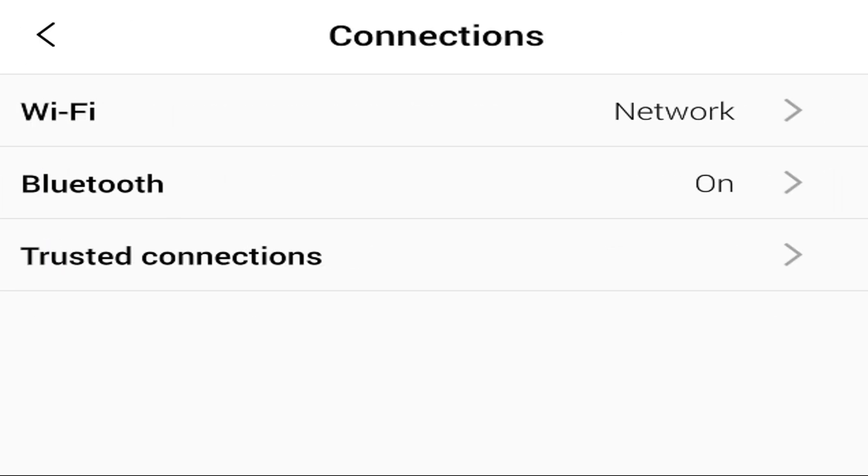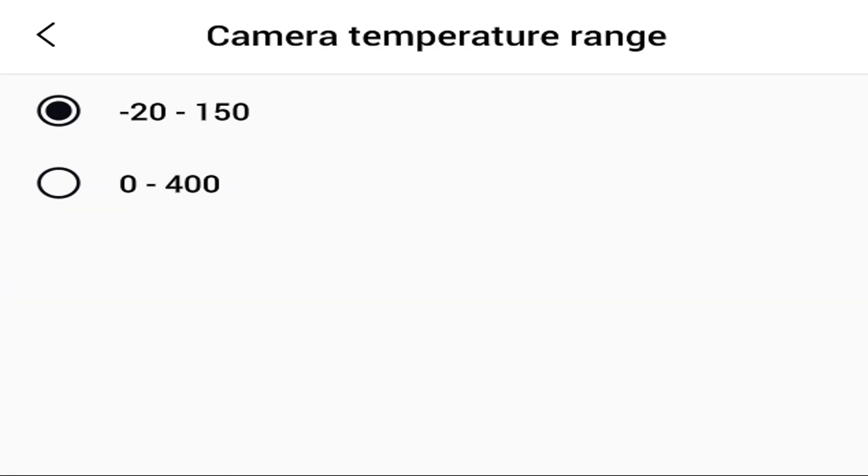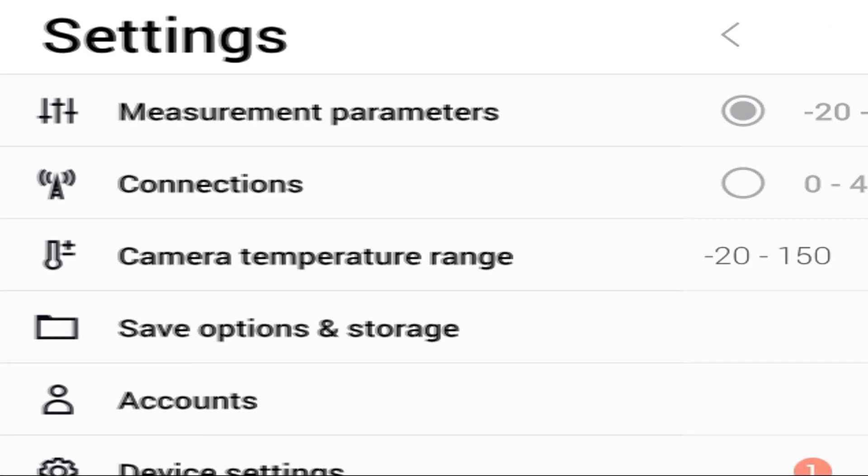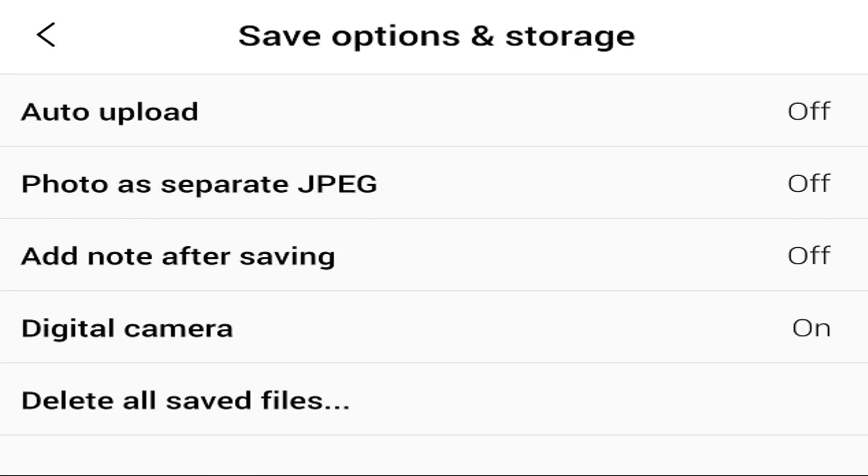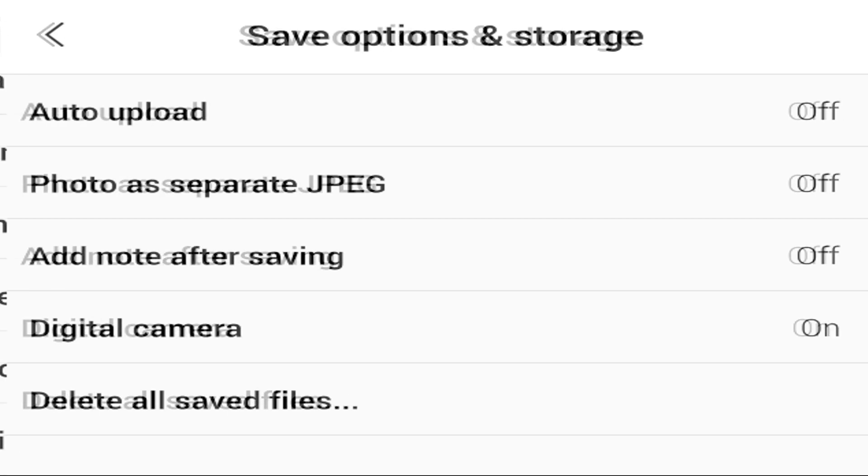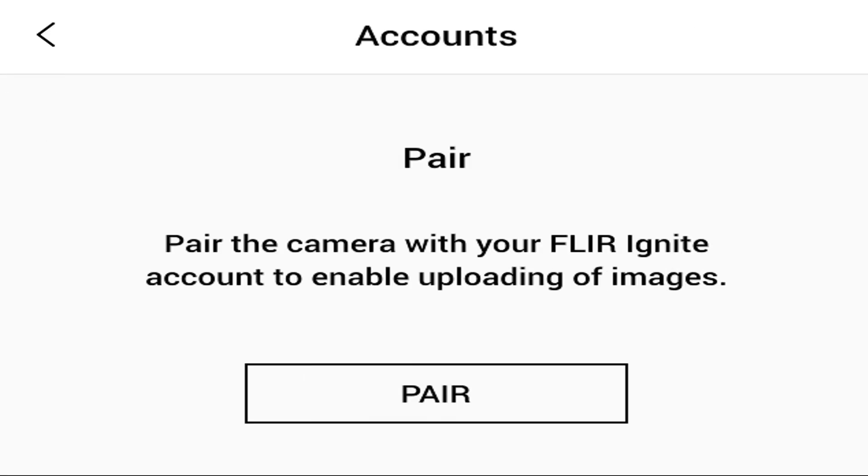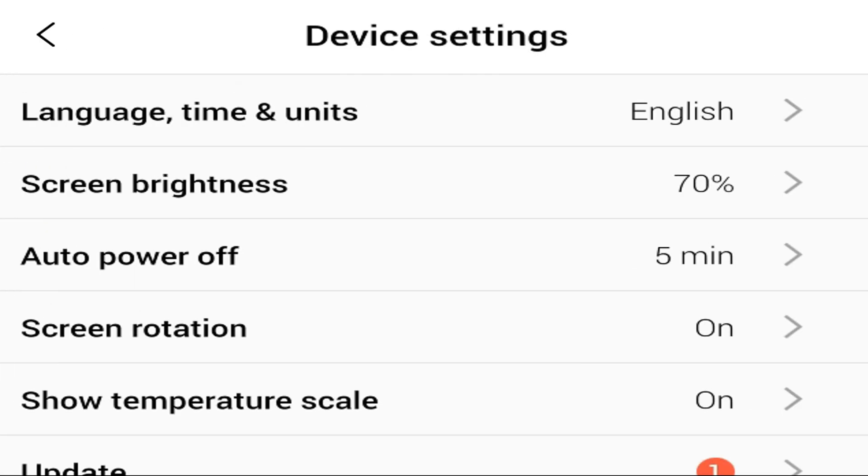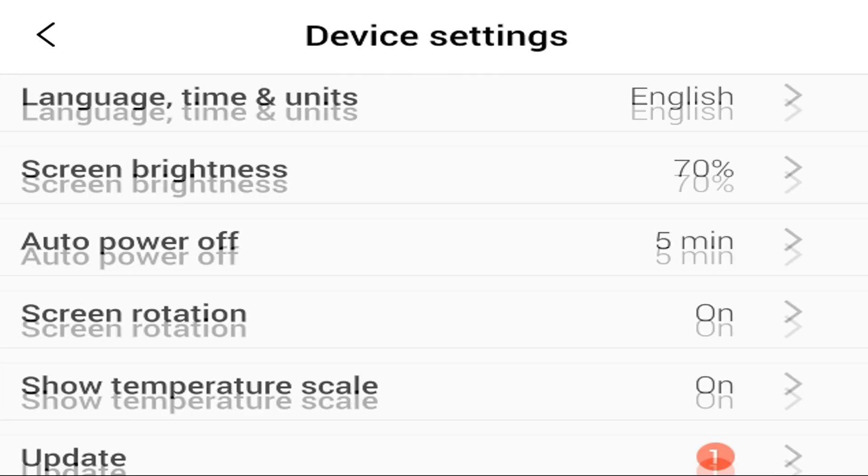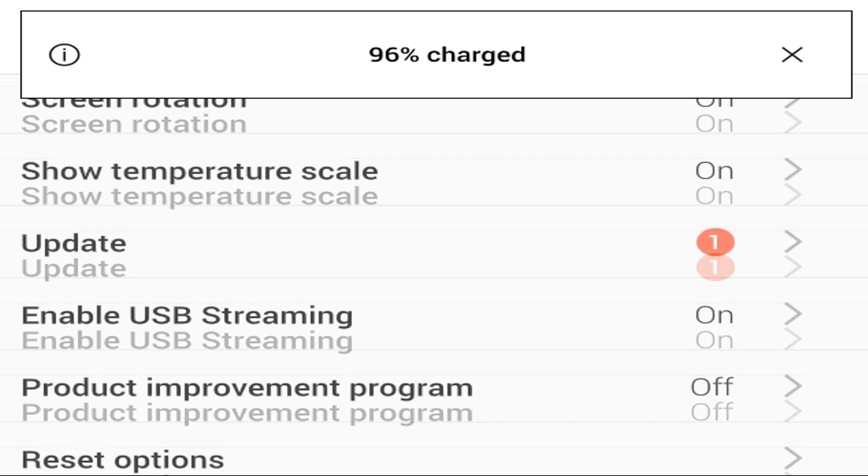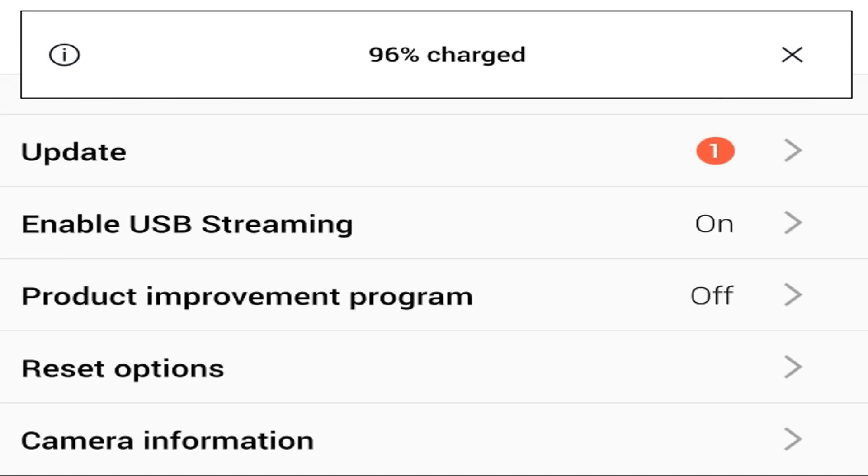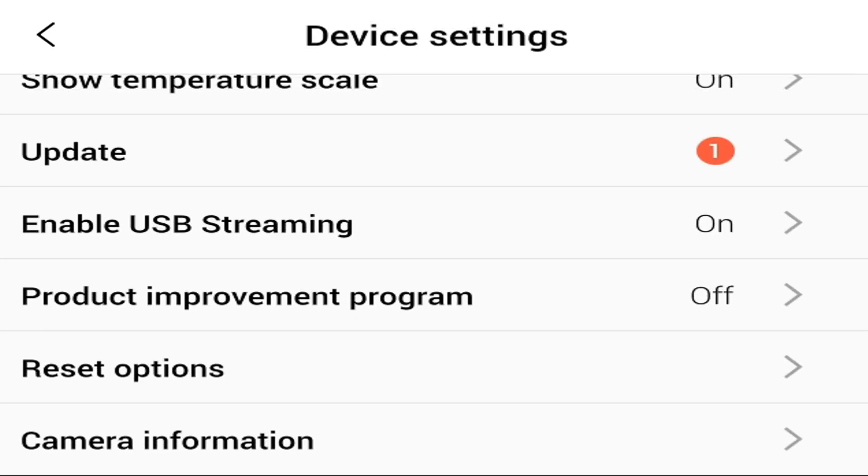Going over to connections, we can hook up to Wi-Fi, hook up to our cell phone, our tablet. We can actually change the camera temperature range for Celsius and Fahrenheit. This is where we can make sure we want to save file types as a certain type or format, and we can also delete files from there. We can set up accounts to go on the FLIR Ignite app in case you want to have some easy pairing. And then here's just basic device settings - brightness, updates, all that stuff. As we can see, we have an update, which is nice that it can auto push those for you and you don't have to go into a PC to actually do that.